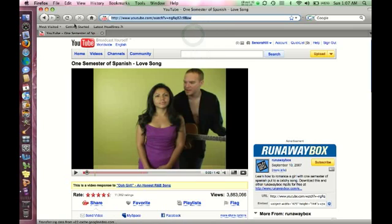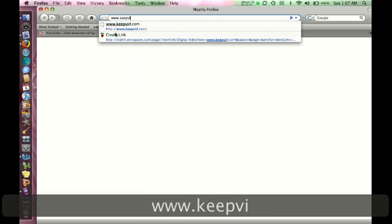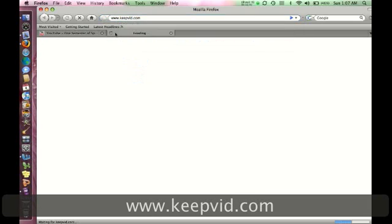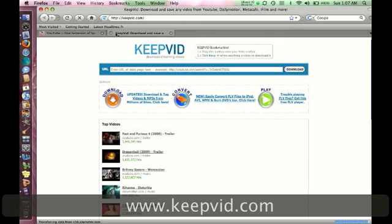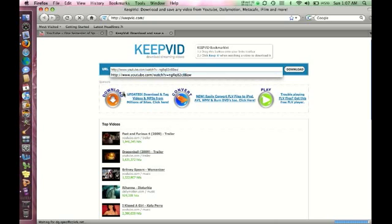And then I'm going to open up a new website called keepvid.com. And that link that I just copied from YouTube, I'm going to paste right here where it says URL.